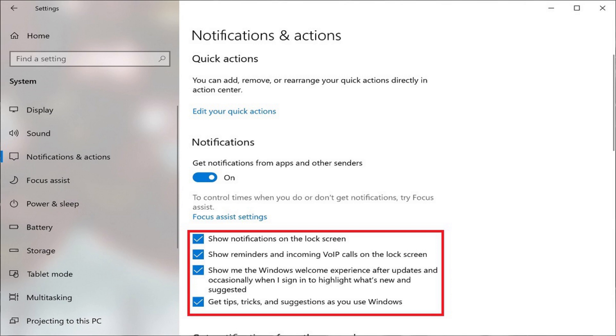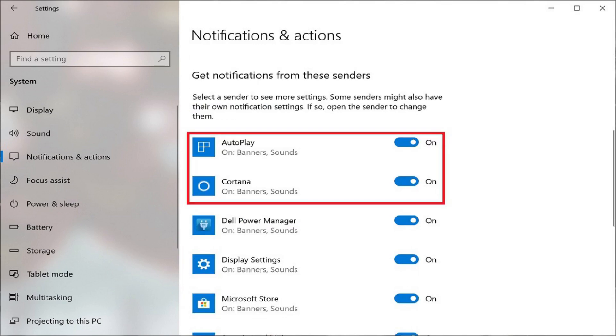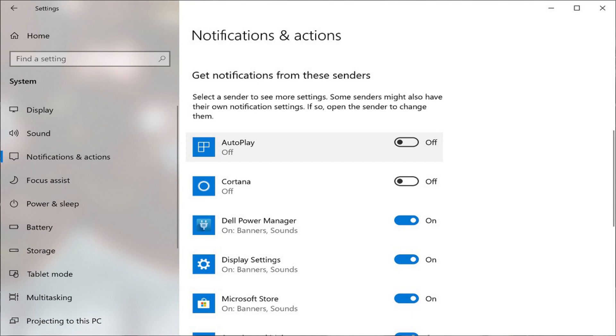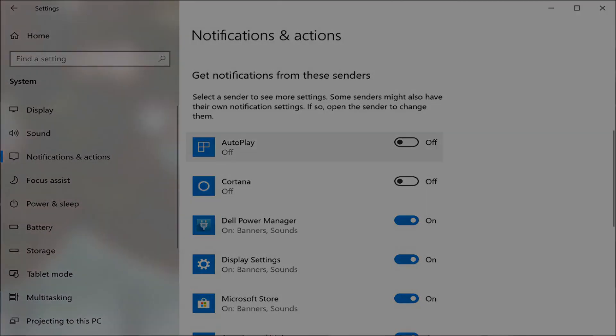or Windows tips and tricks. Alternatively, you can turn off notifications for a specific application in Windows 10 by scrolling down to the Get Notifications from These Senders section and then clicking to set the toggle to Off to the right of any applications you no longer want to receive notifications for.